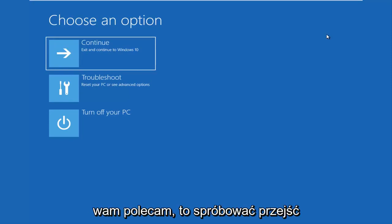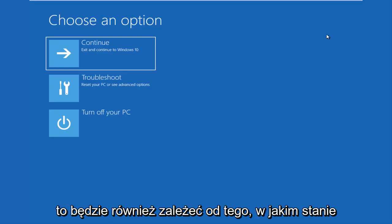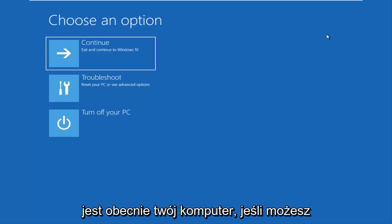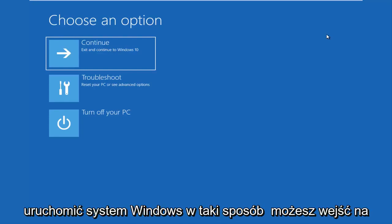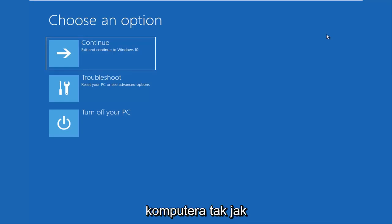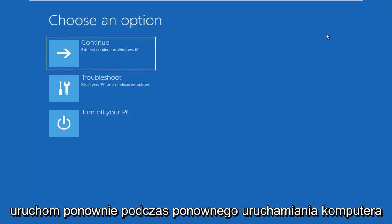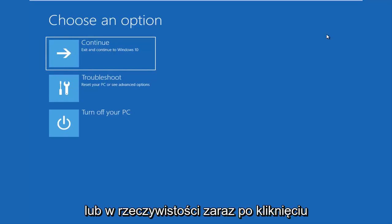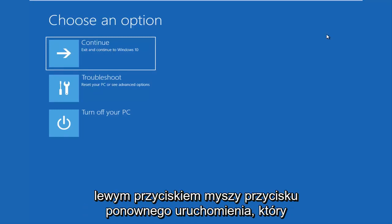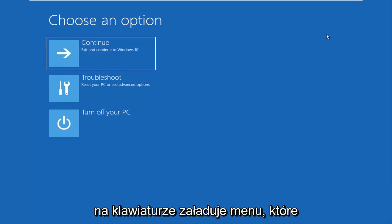The first thing I'd recommend you guys do is try and get into the troubleshooting options, and this will also depend on what state your computer is currently in. If you can boot into Windows, like you can get into the desktop, I recommend that you restart your computer — just like you normally would, open up the start menu and restart. While your computer is restarting, or right after you left click on the restart button, you want to be holding down the Shift key on your keyboard.